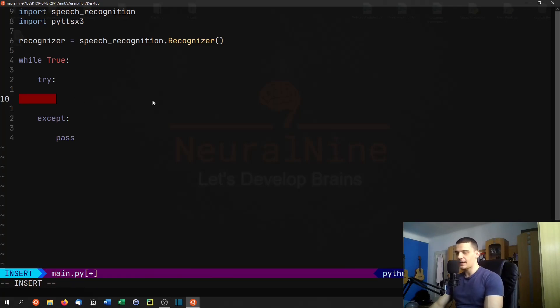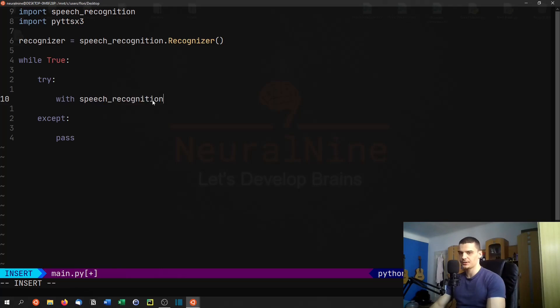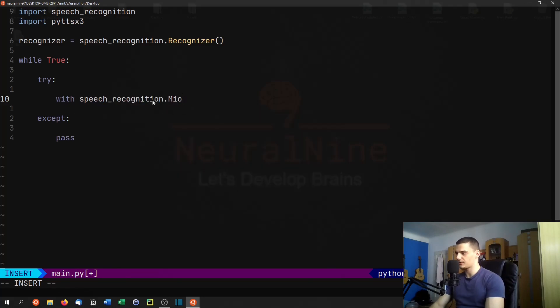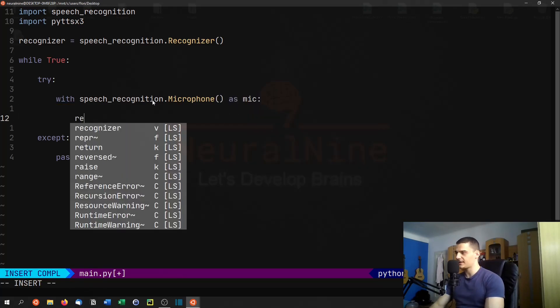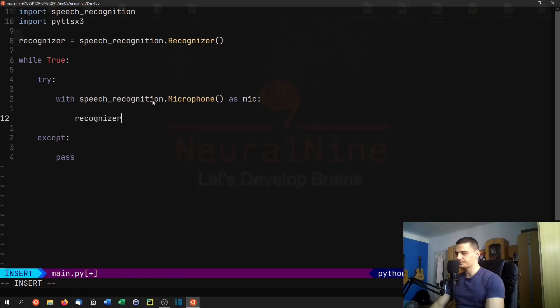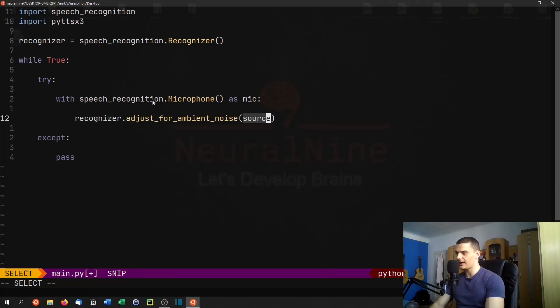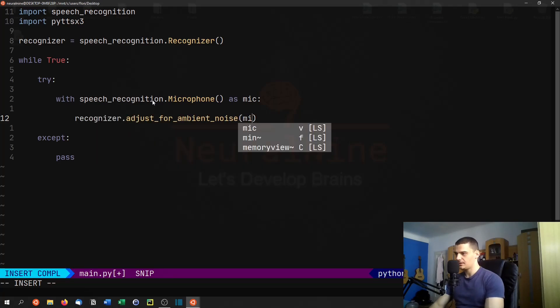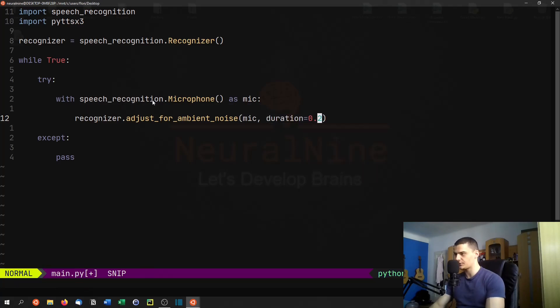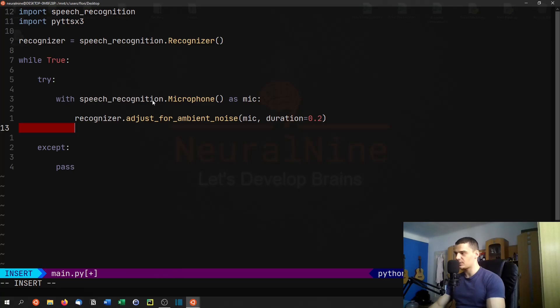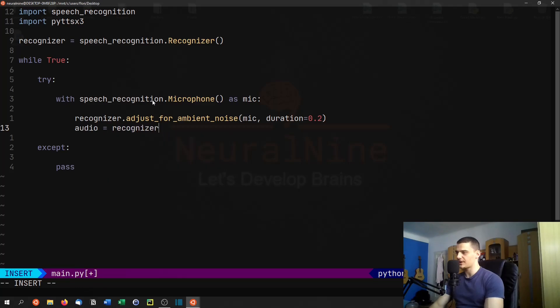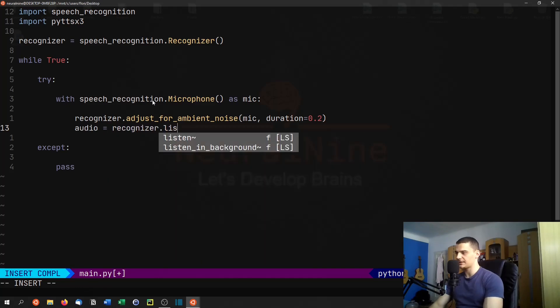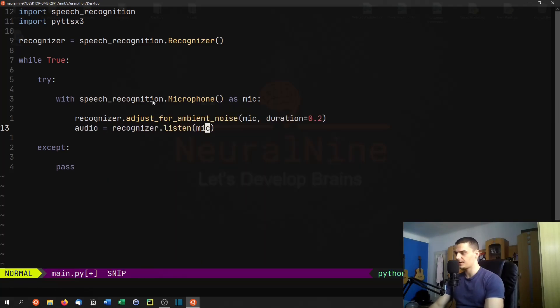And now what we're going to do here is we're going to say with speech recognition dot microphone, so we're going to use a microphone as an input here. With that as mic, we're going to say recognizer dot adjust for ambient noise. The source of this is the microphone and duration, we're going to set this to 0.2, so that it recognizes when we start talking and stop talking. And then we're just going to say audio equals recognizer dot listen. I'm going to listen to the microphone here.